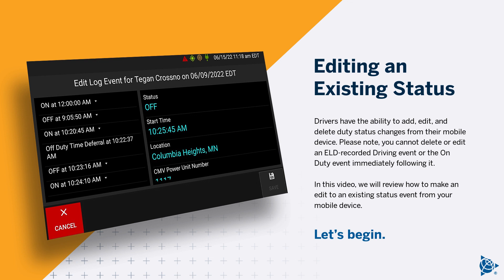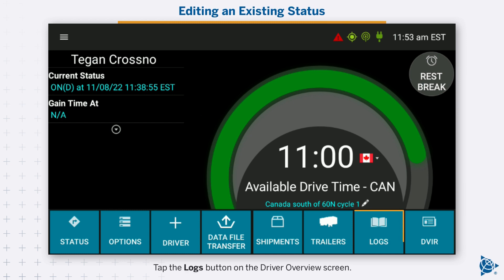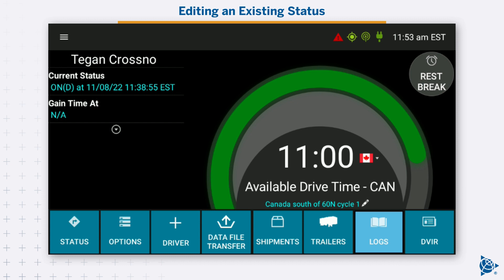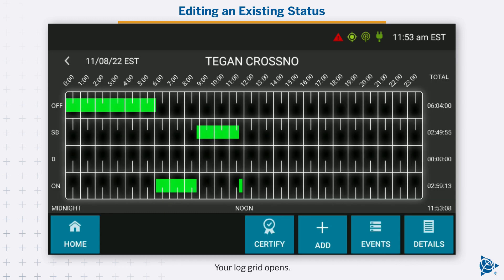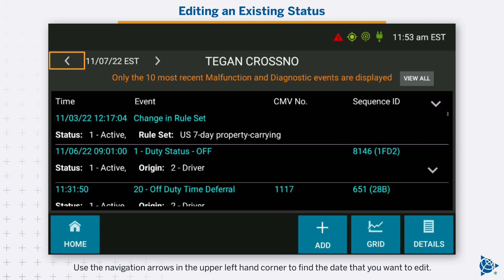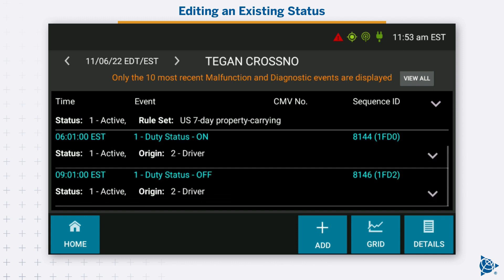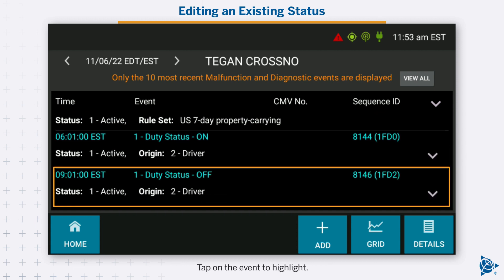Let's begin. Tap the logs button on the driver overview screen. Your log grid opens. Tap events. Use the navigation arrows in the upper left-hand corner to find the event date that you want to edit. You may need to scroll to locate the event. Tap on the event to highlight.